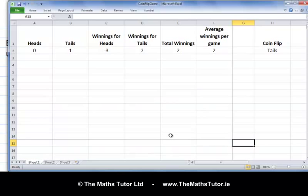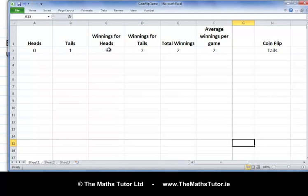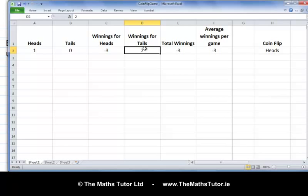Here's an Excel sheet set up to simulate this game. In column H we have the coin flip — Excel generates the results of coin flips. In columns A and B we count the number of heads and tails. Then we have the winnings for heads, the winnings for tails (two euros for tails), and a column that counts up our total winnings. We'll get to the average winnings column in a minute.